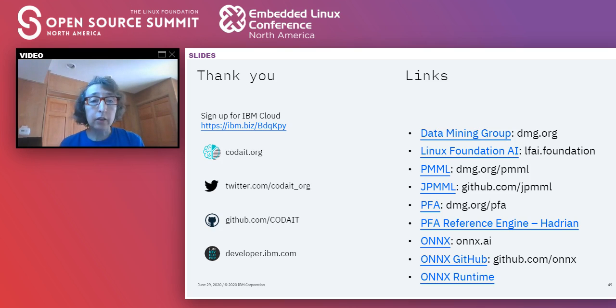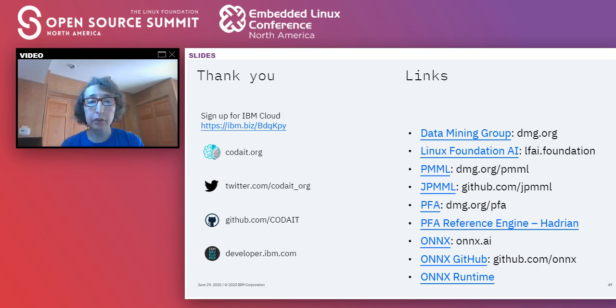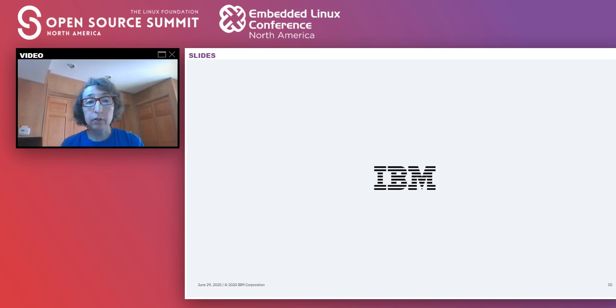With that, we'll conclude by pointing you to some useful links. Please get in touch if you have any questions. Thank you.